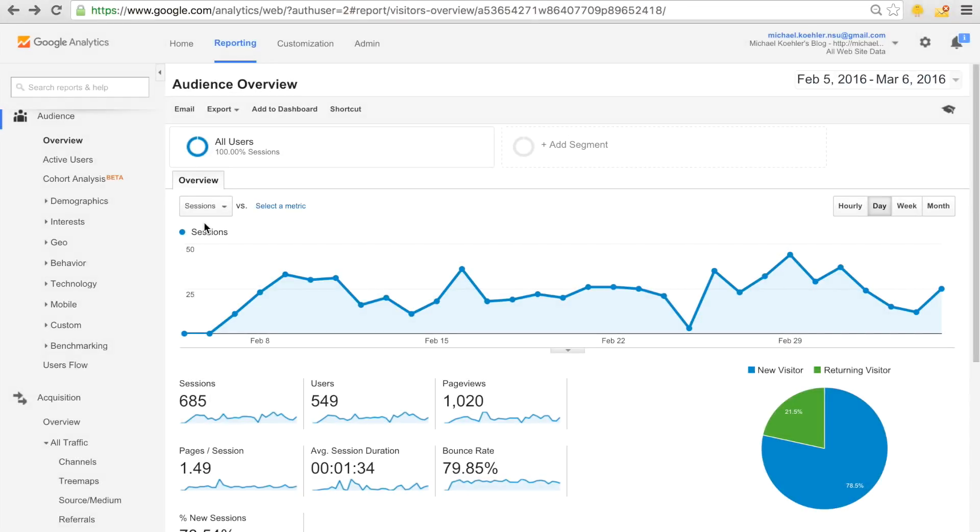My name is Michael and this is my second video on how to use Google Analytics effectively to increase your traffic and conversion rates.